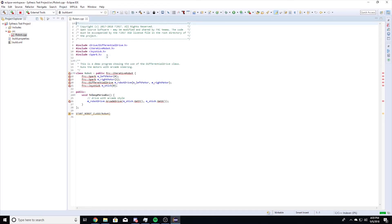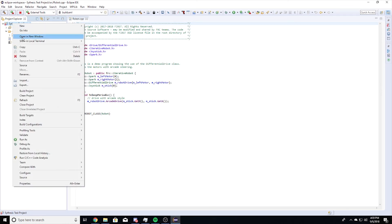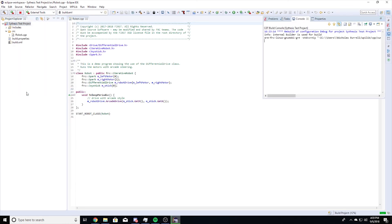Now it is time to build your project. Right-click on your project's name in the project explorer, then Build Project. You can verify your project build in the binaries directory by looking for the FRC user program.